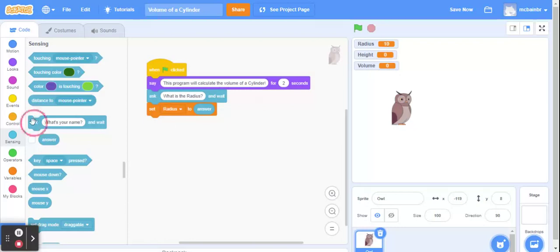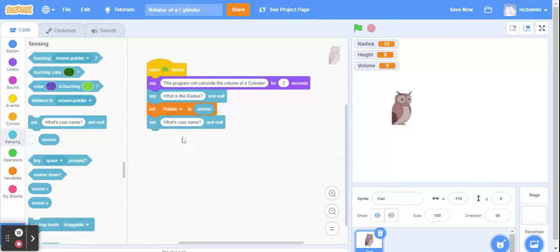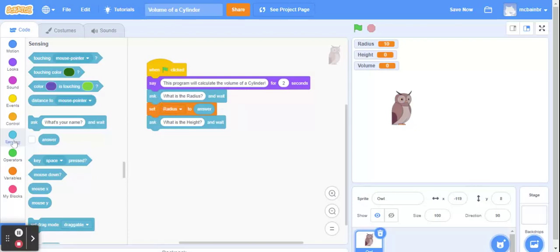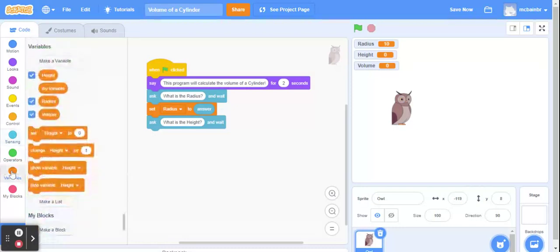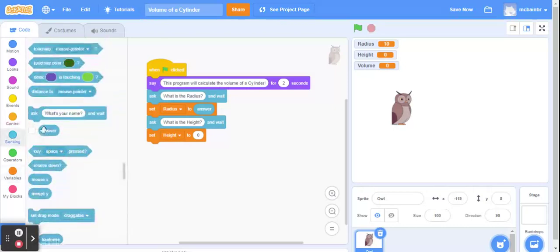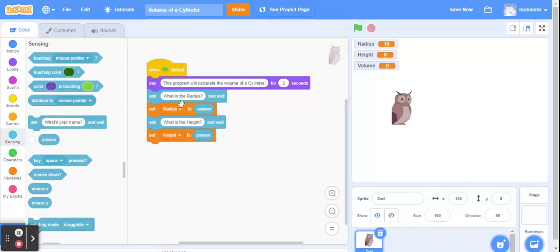Next up then, we need to ask about the height. We already know the radius. Let's figure out what the height is going to be. And same thing. Once we've asked, we need to set the height to the answer that the user has given us. So in variables, we're now going to set the height to the answer given to us by the user. So we're doing very well. We've got the radius. We've got the height. What we still need is to actually go ahead and calculate the volume.